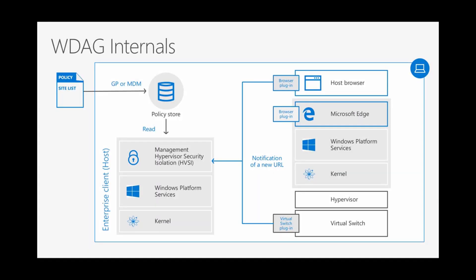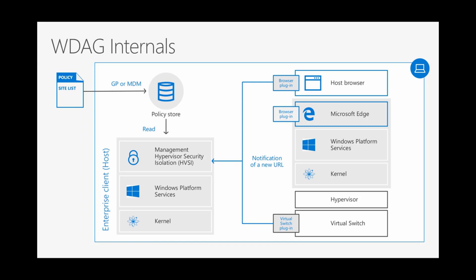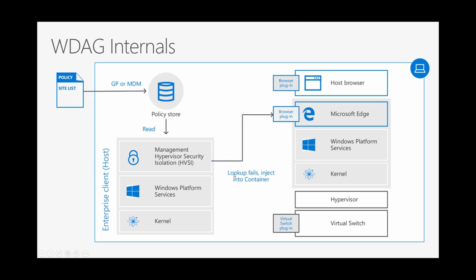This is a quick run-through of the internals of what happens when you use Application Guard. You will define your policy list with all URLs, corporate URLs, and that can be managed through either SCCM or MDM. What essentially happens is it will go through the policy store and read through browser plugins. If you get a failure, it will go into this new management hypervisor security isolation component, which will handle the redirection into the containerized version of Windows Edge. Then you will browse completely isolated from the environment. This is all built on top of Windows Hyper-V application isolation hardware isolation.